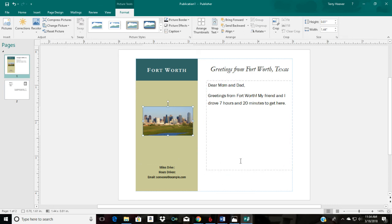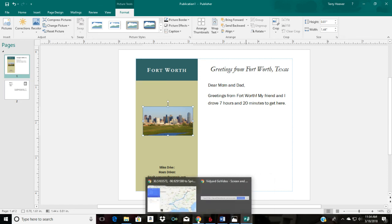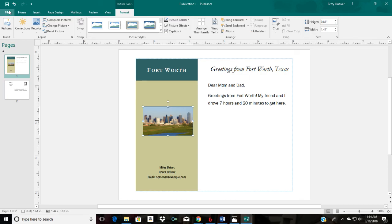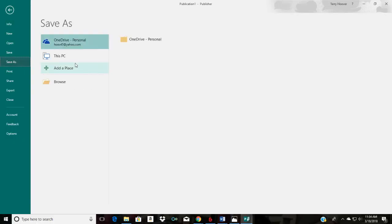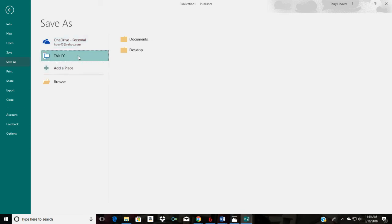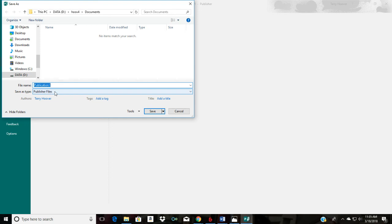The virtual road trip project is not intended to be too hard. Save your postcards to your OneDrive as Publisher files. Instead of 'Publication 1,' name the file after your destination — for example, 'Fort Worth 1' so I know it's your first postcard. When you show me your work: here's Fort Worth number one, Springfield Ohio number two, and so on — just click through and I'll review each postcard.